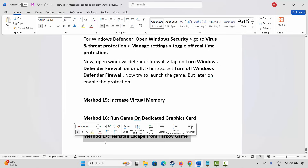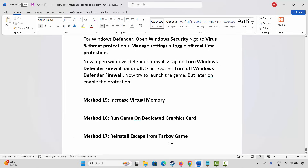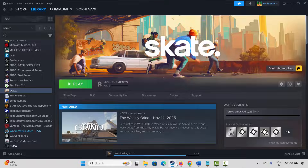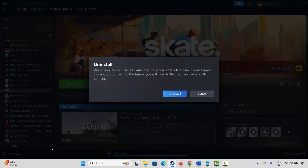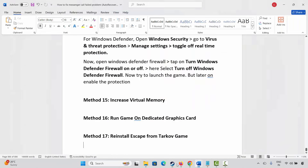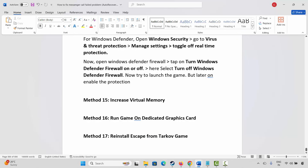If not, then the final solution is to reinstall Escape from Tarkov game. For that go to Steam and in the library section select your game, right click on it, click on manage, and then click on uninstall. Finally click on uninstall option. This will completely remove the game from your PC. Once done, restart your PC. After restarting, launch Steam and reinstall Escape from Tarkov game once again. Then click on play button and check if it's opening or not.